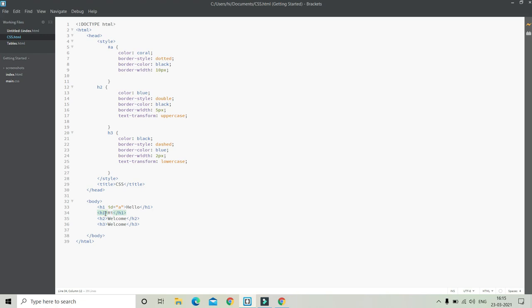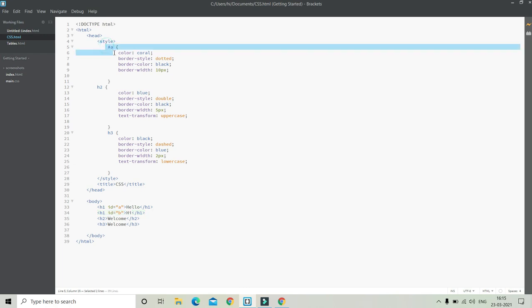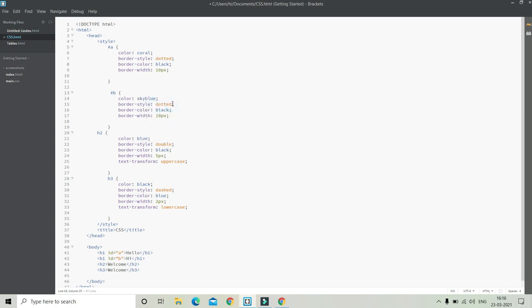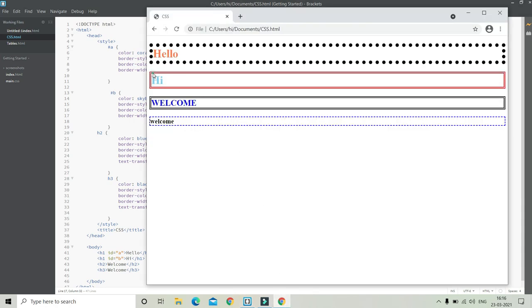I'm going to put the second heading as ID B — ID equals to B. Now for the B ID we can change the properties. I'll put the selector #B here, and the color is going to be sky blue, the border style is going to be double, the border color is going to be red, and then the border width is going to be 5 pixels. Now here you can see all the properties are applied for the ID B H1.